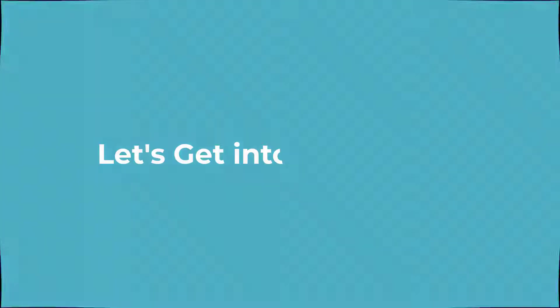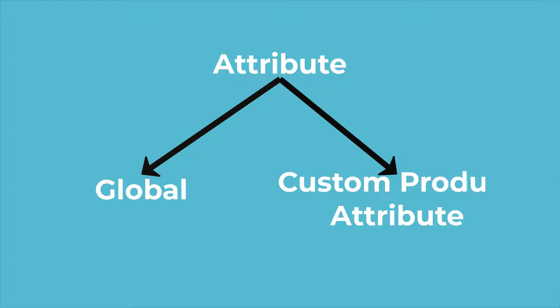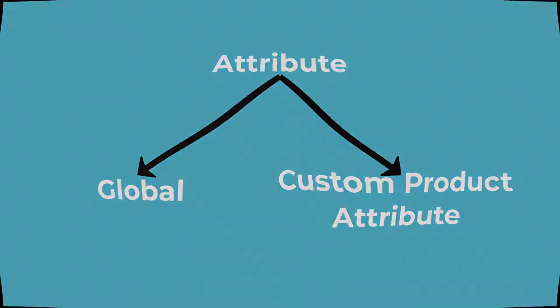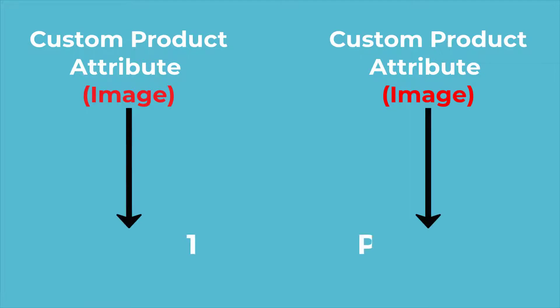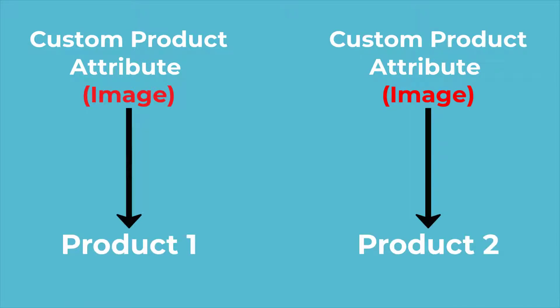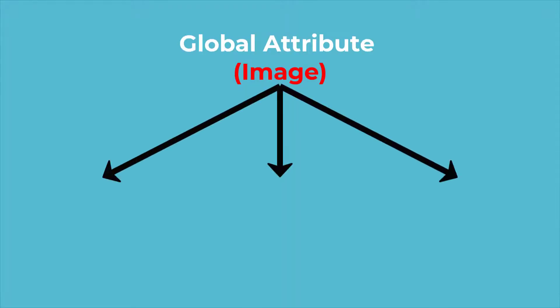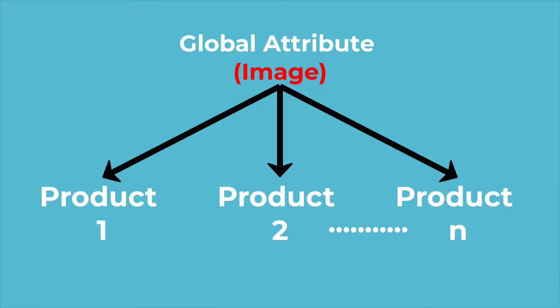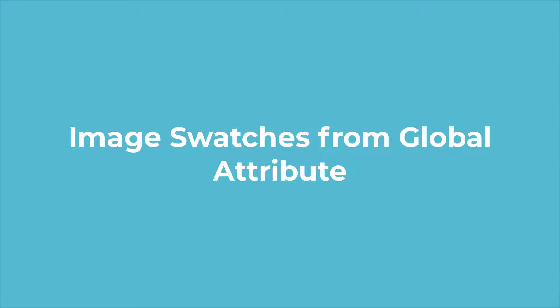Product attributes can be created from both global attribute and custom product attribute. For manual or custom product attribute, you have to create the same attribute and its variations for each product again and again. That means one attribute can only be allocated in a single product. But when you create global attribute, you can assign the global attribute to as many different products as you want. So today I will show you the process of creating image swatches from the global attribute.